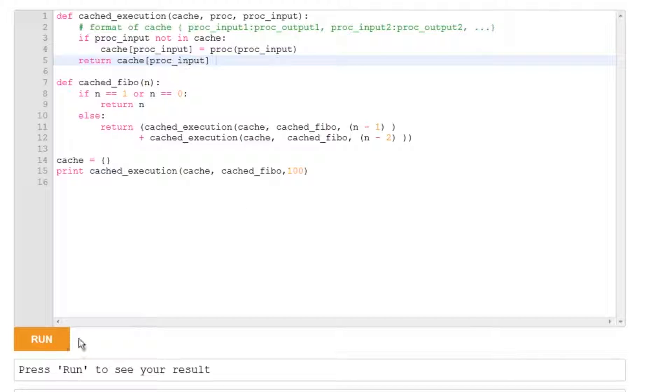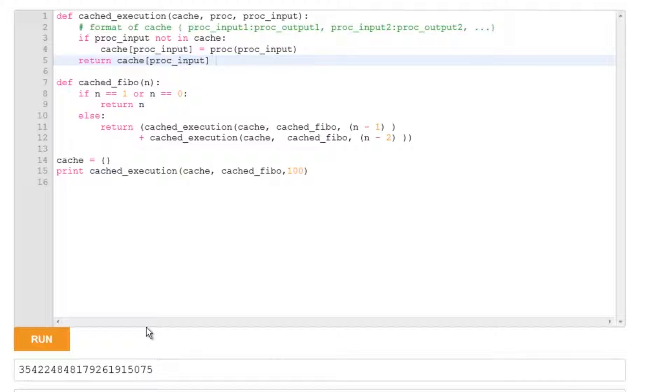And let's see if that runs. And it does fairly quickly. So now let's go back to the uncached version and see how that runs for just an input value of 40.